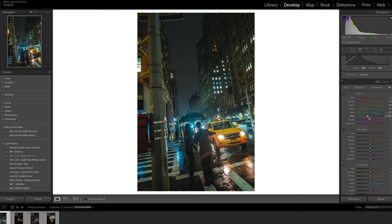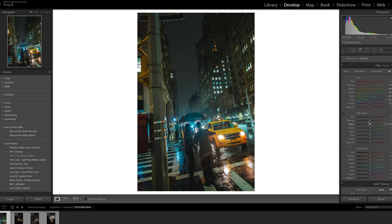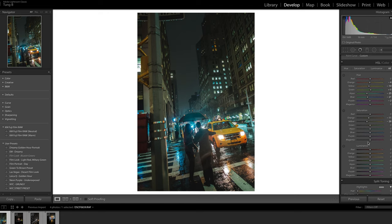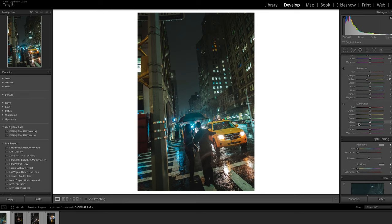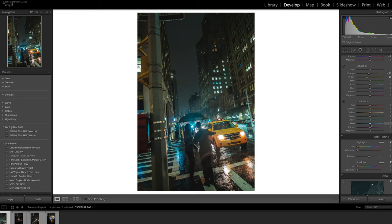This is where we have a more cohesive and complementary orange and teal look — one of the most famous looks in Hollywood cinema. I think the yellow could be toned down a little and desaturated. And then I'm going to boost the luminance of the blues so they pop and look bright.